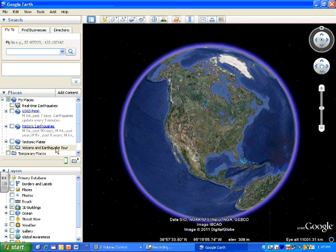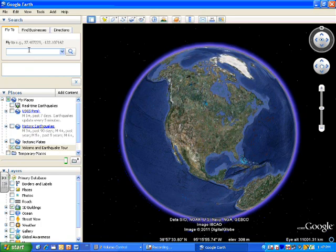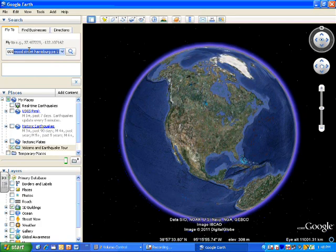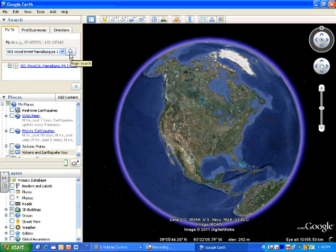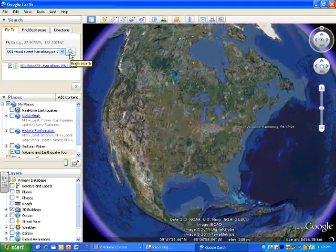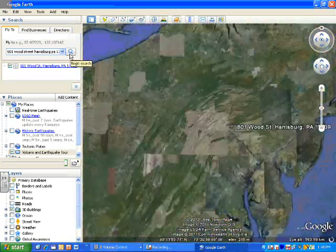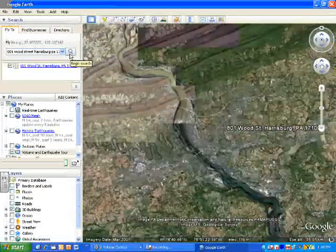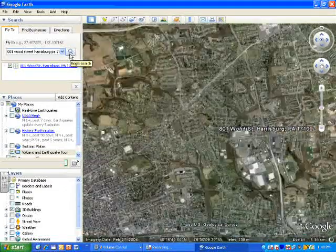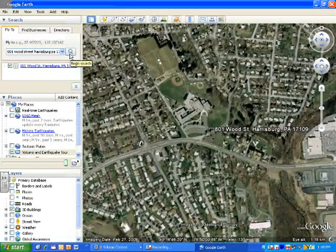Once we have our folder for Volcano and Earthquake Tour, we can now go to our first stop. And our first stop of our project is going to be our middle school. So what you want to do is go up here to the Search or Fly To box, and you want to type in the address to our middle school, which is 801 Wood Street, Harrisburg, PA, 17109. And that's in step five of our document. Then once you do, you can hit the Enter key, or you can click the magnifying glass here. And what's going to happen is Google Earth is now going to fly straight to our middle school. And when it gets there, you're going to notice it's very, very zoomed out and high up.